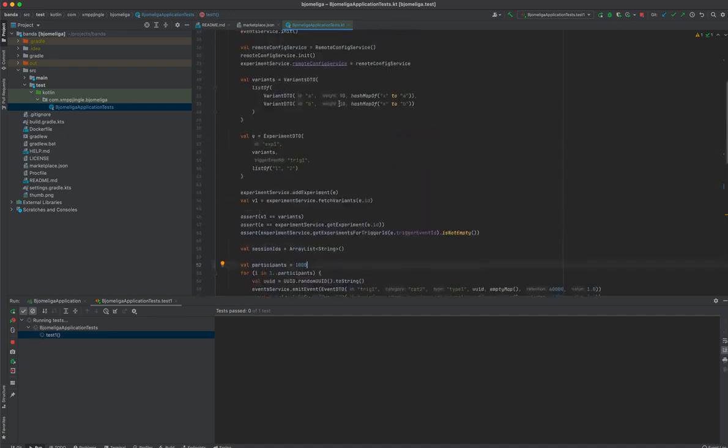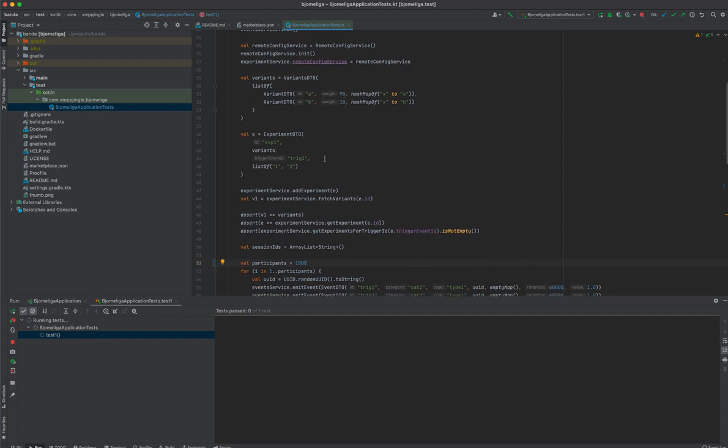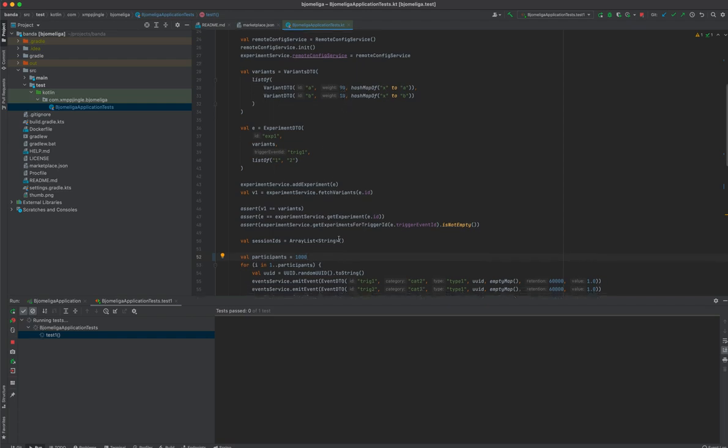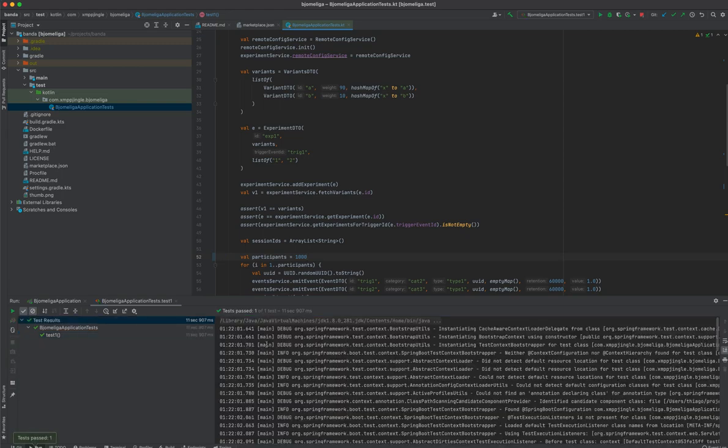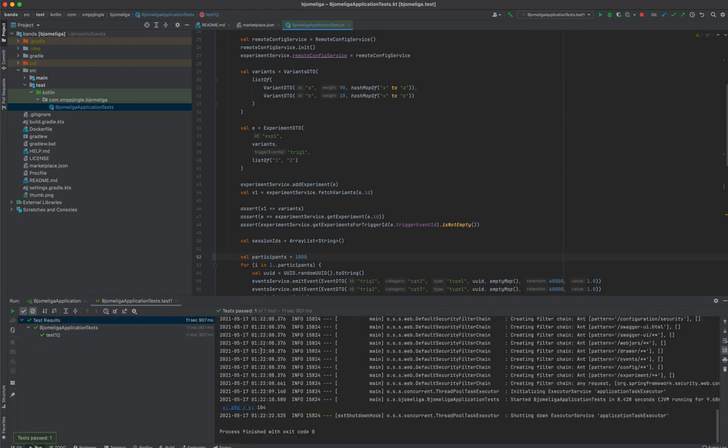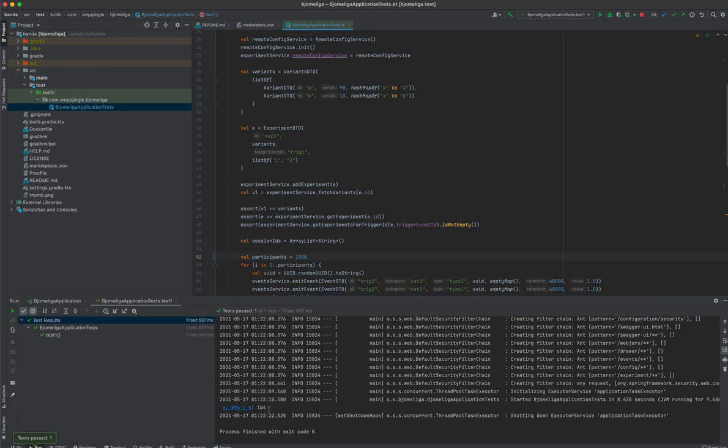So we should expect a distribution of 90 to 10, literally 90% versus 10%. So we can see here that 896 users enrolled on variant A and 104 on variant B. So it's an approximation. So out of 1000 participants, that was the distribution.